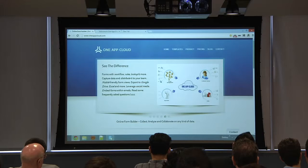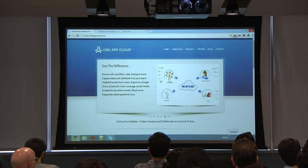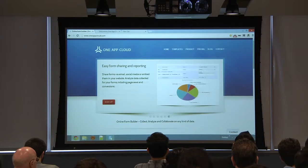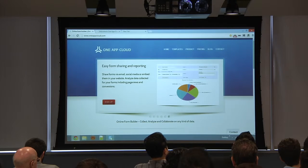Good evening everyone, my name is Sid and I'm the founder of One App Cloud. A little background on where I'm coming from: about two years ago my background was in enterprise software, and I was part of another startup where I used to talk to a lot of business users and IT people. One of the problems we identified was that everybody was getting tons of email.